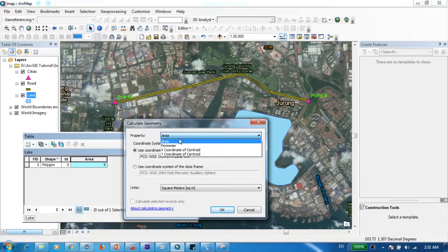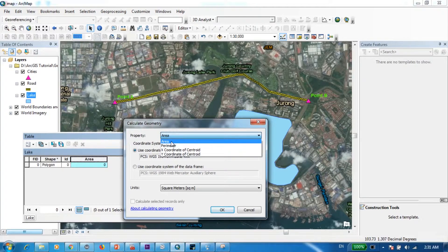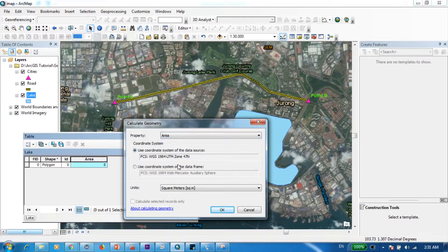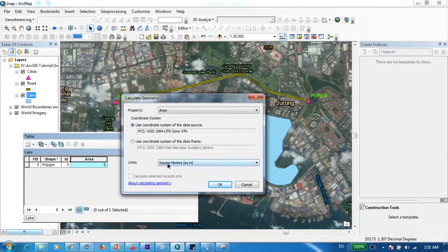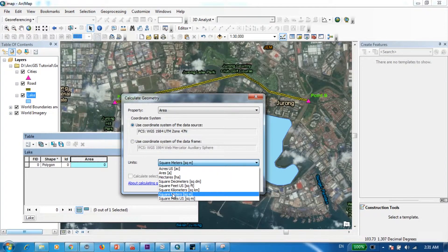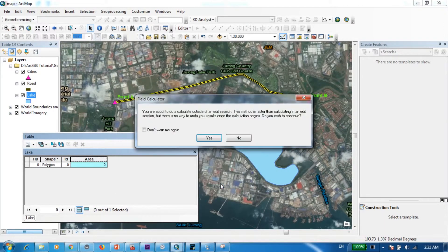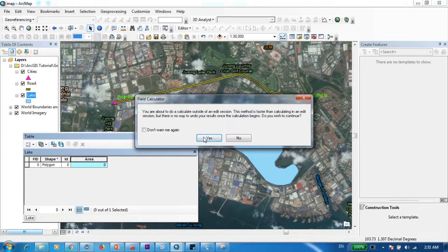Now we have the option to calculate different properties over here, but since we are trying to find the answer for our very first question which is calculating the area of the lake, I'm going to go with area over here and the units you can select square meters from here and press OK and yes.